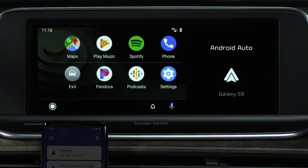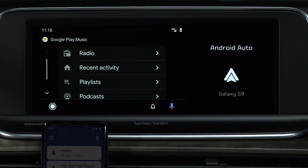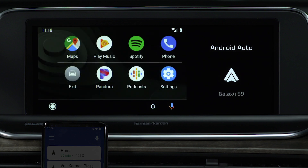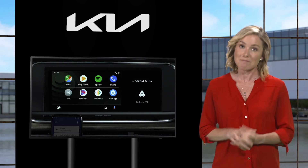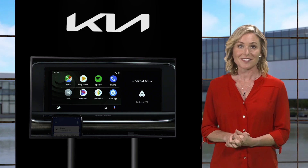Press the Play Music button to access several choices to play music or audio from your phone: Radio, recent activity, playlists, and podcasts. Press the Home button again to go back to the home screen. Now, let's review some best practices.